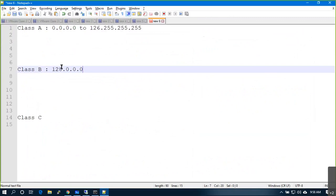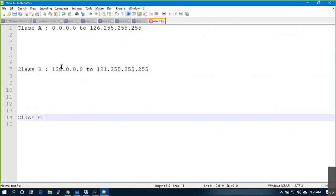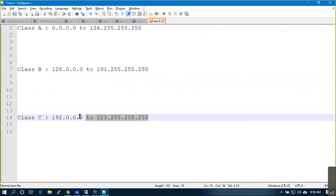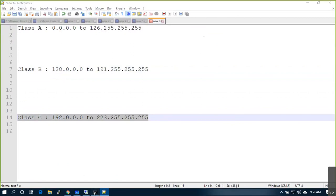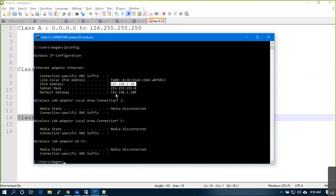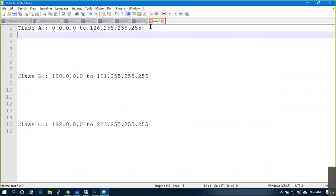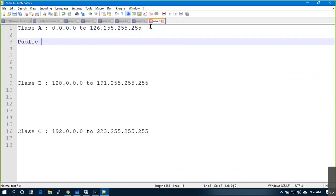Class B starts from 128.0 to 191. And Class C starts with 192. If you ever see any IP address within that range you can call it Class C. Now tell me what is my IP address — it belongs to Class C. These IP addresses are further divided into public and private.